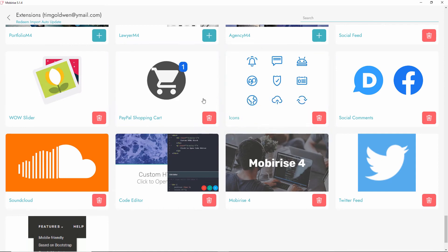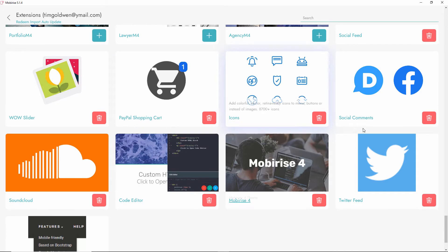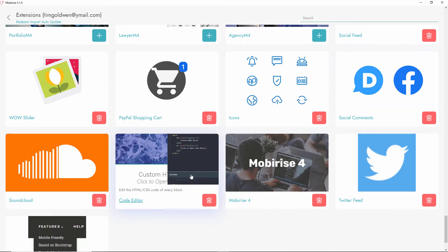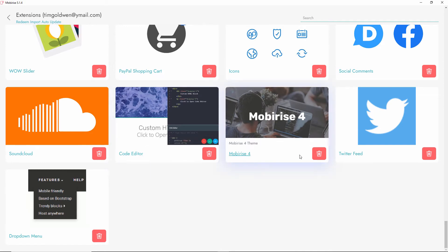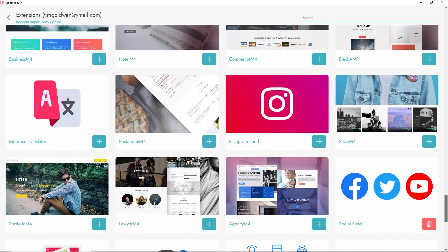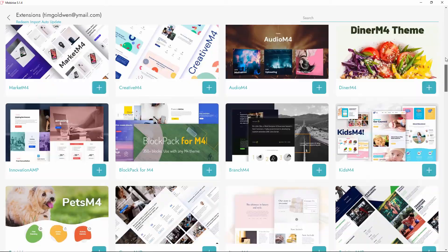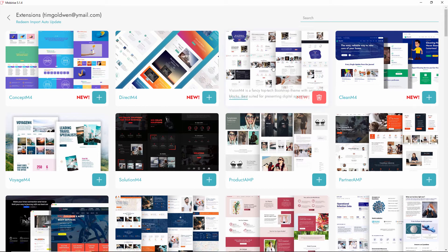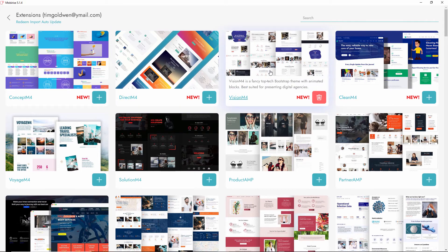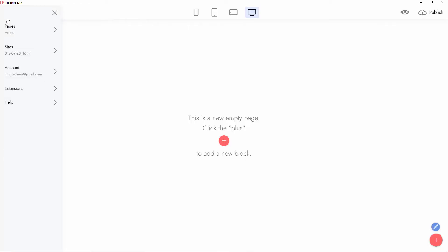I already installed PayPal, the WowSlider, icons, social commons, and so on. Some of them are free on the free edition and some are paid versions — the code editor, for example, is a paid feature. I installed loads of them; I only bought the Vision M4 as the premium one. Let's go back and start.